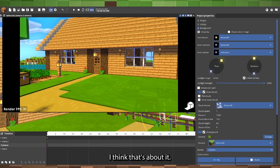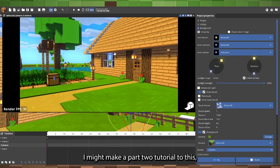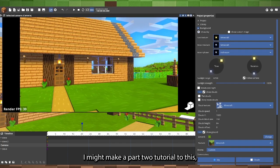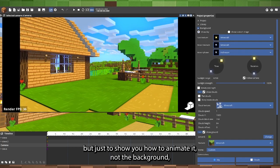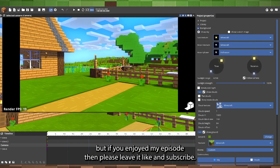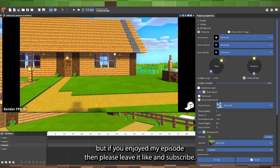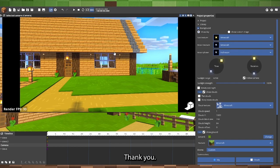I think that's about it. I might make a part two tutorial to this, just to show you how to animate it, not the background. But if you enjoyed my episode, then please leave a like and subscribe because it helps a lot. Thank you.